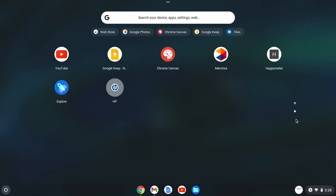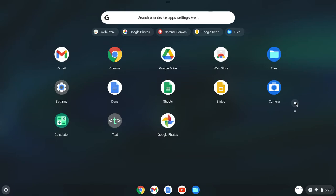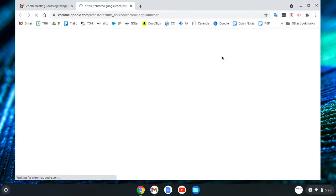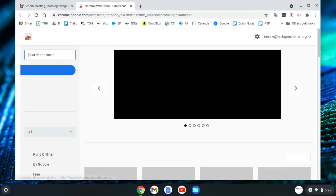Once you're here, you want to find the Chrome Web Store. That's this icon right here — it looks like a little shopping bag with the Chrome logo in it. Chromebooks use the Chrome Web Store as the main store; you're not going to find the Google Play Store on every Chromebook. Some are compatible but not all, so you're really looking for the Chrome Web Store. Click on that and it's going to take you right to the page.